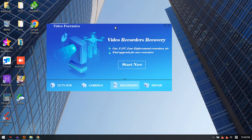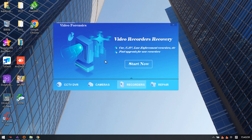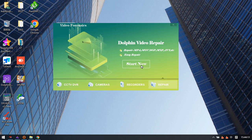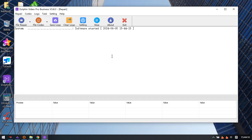This is actually one comprehensive, all-in-one video data recovery software. The first, second, and third modules are now available, with the last one being the video repair software module.